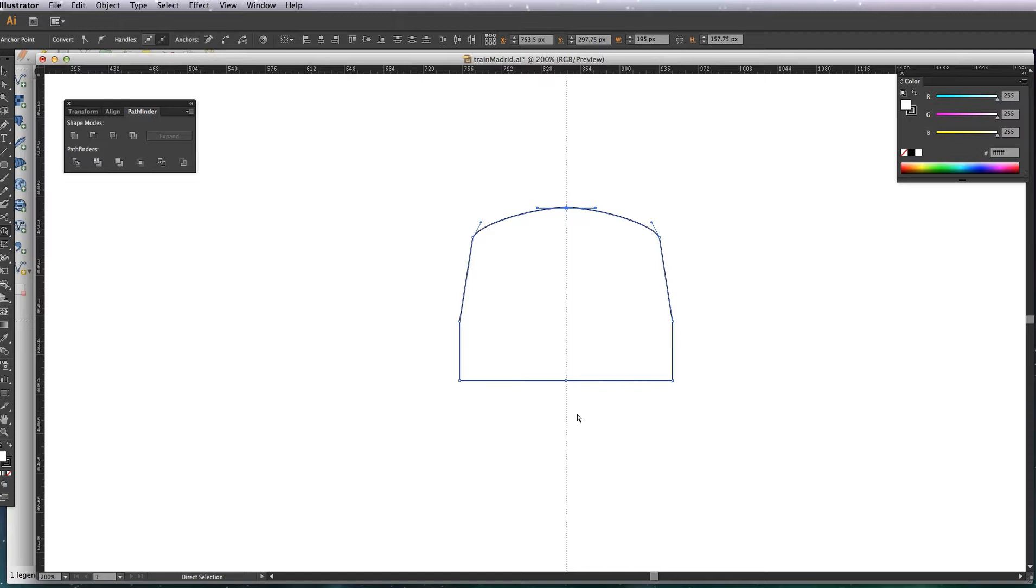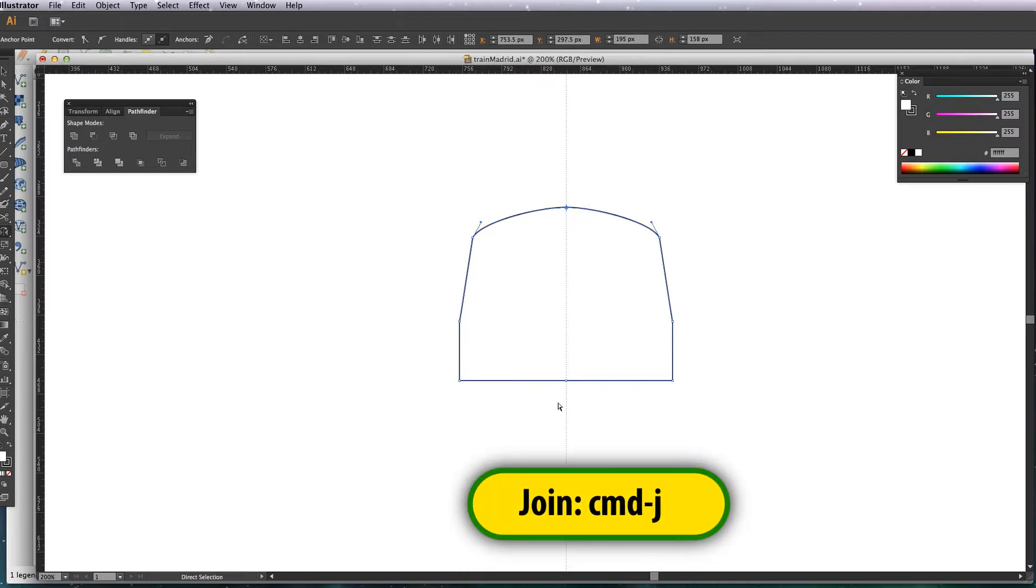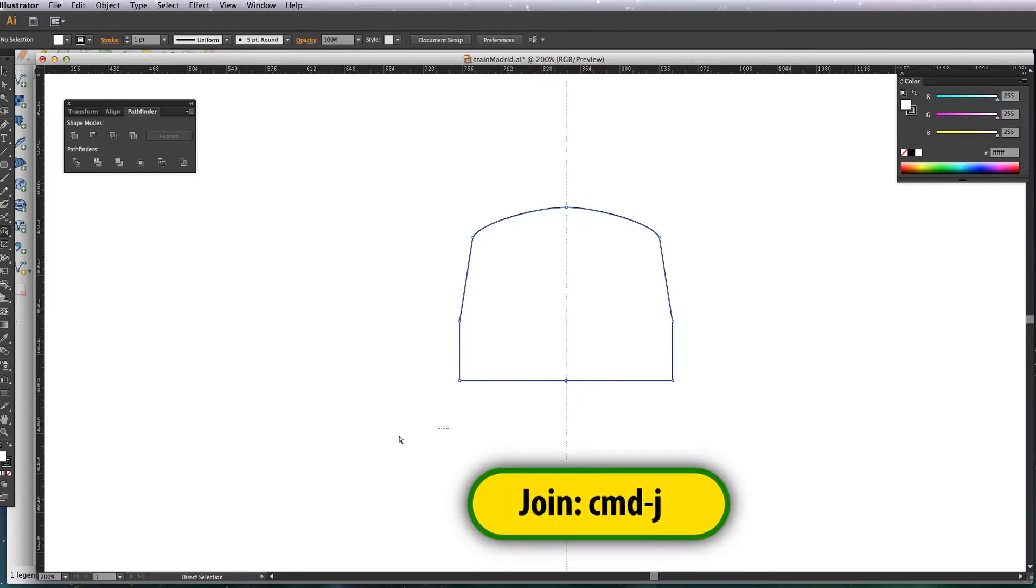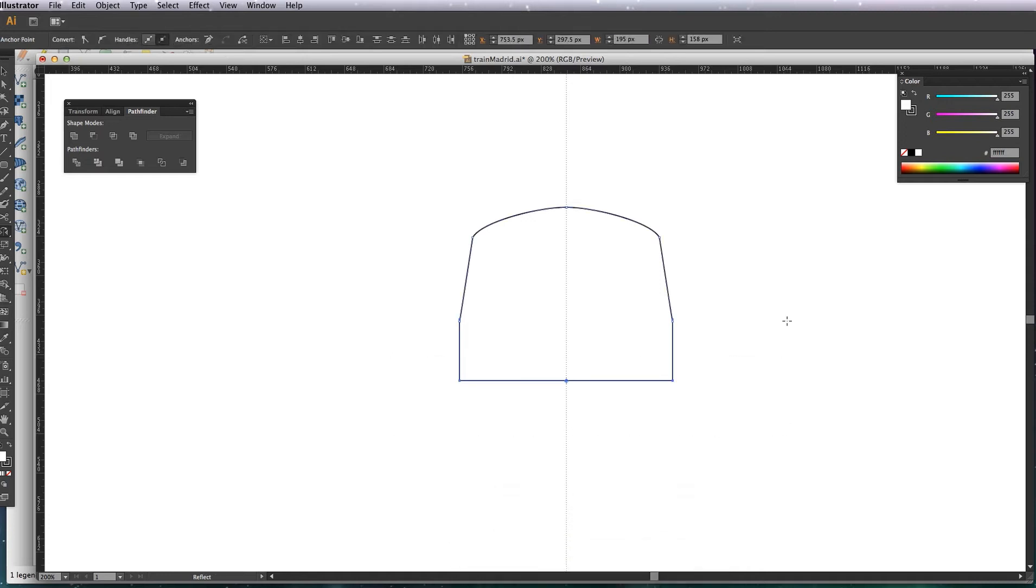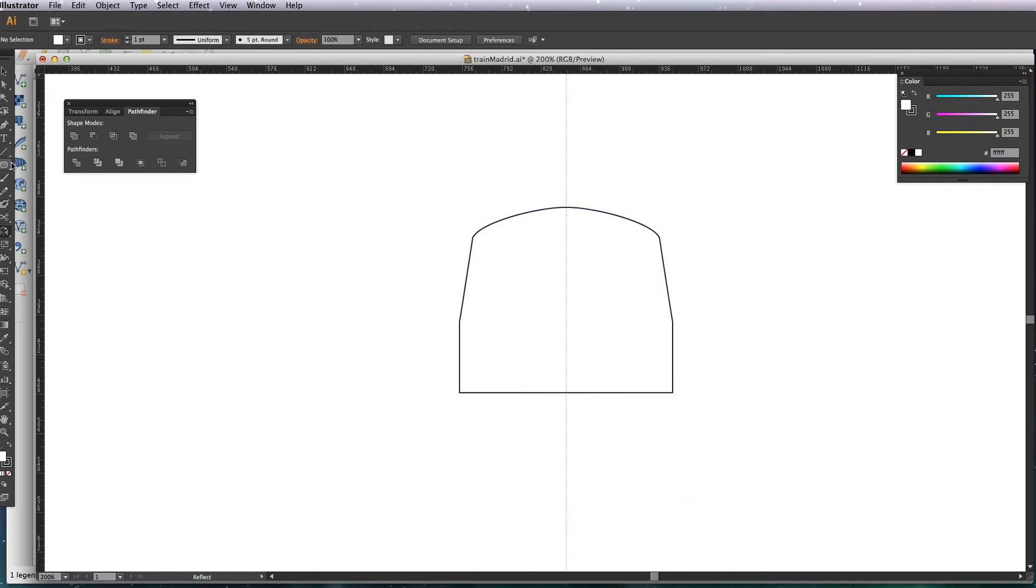Join these points up, Command J just to join them up, and there we have a sort of basic shell of a train. I'm just going to make it a bit deeper.